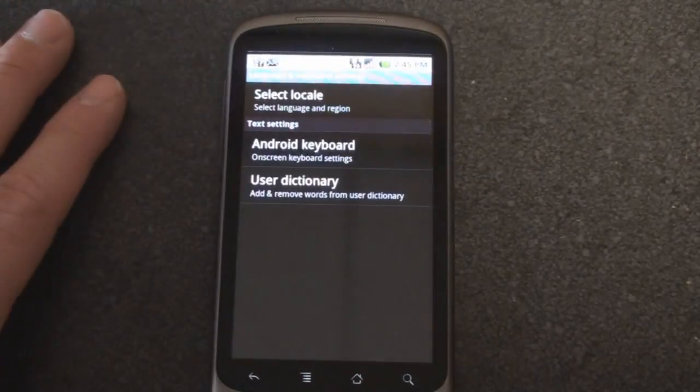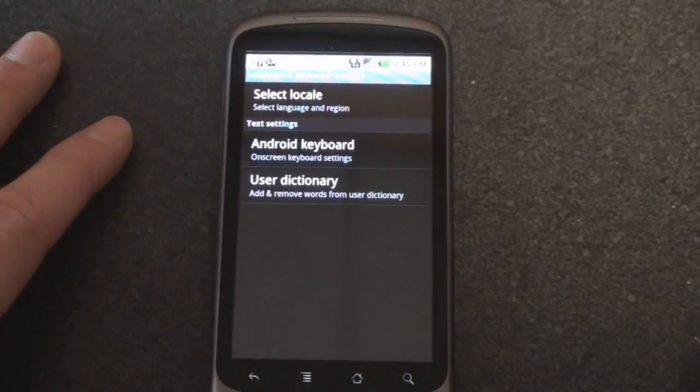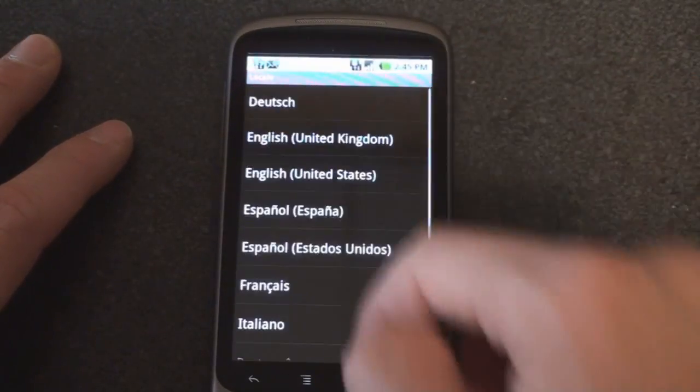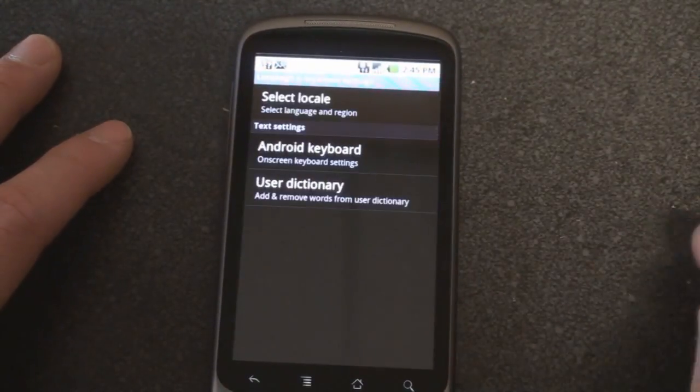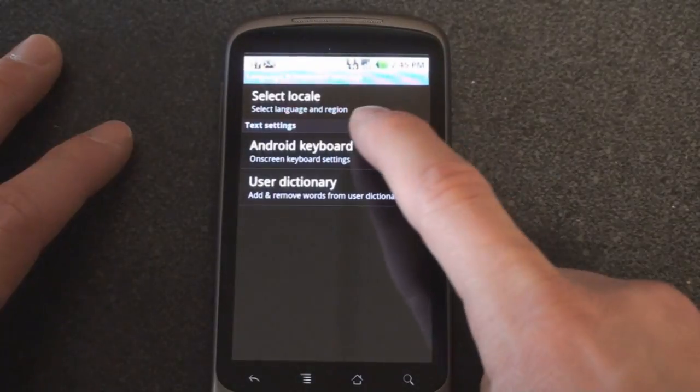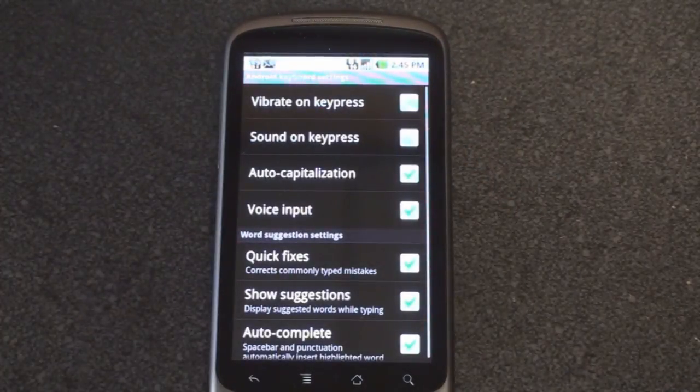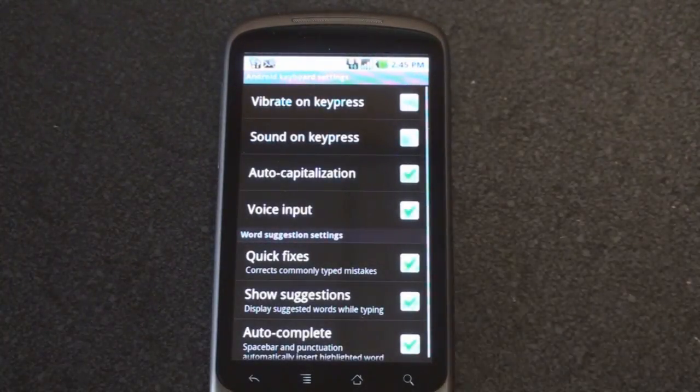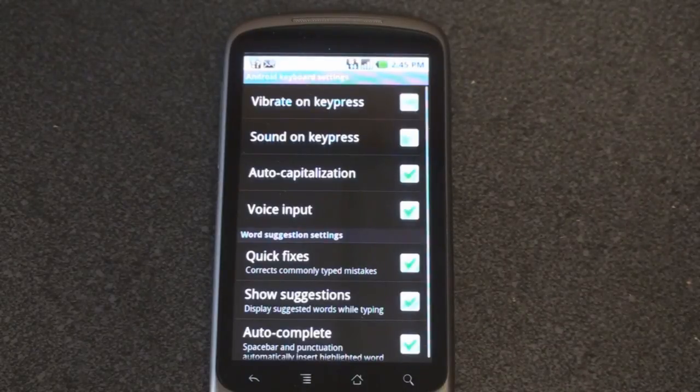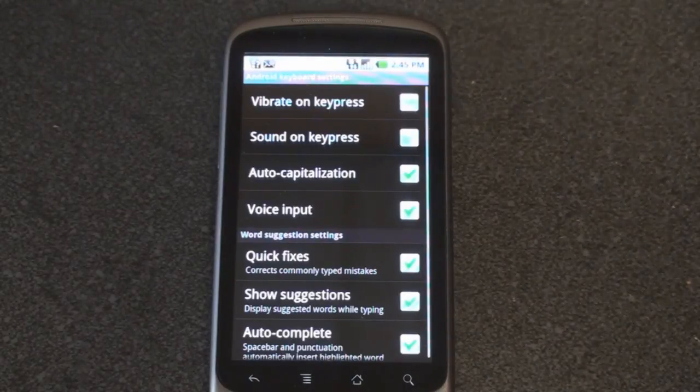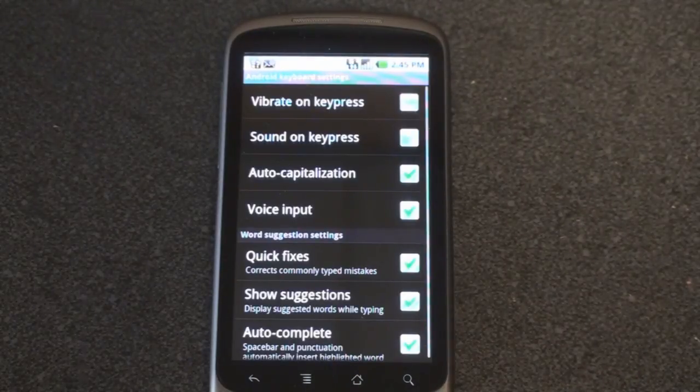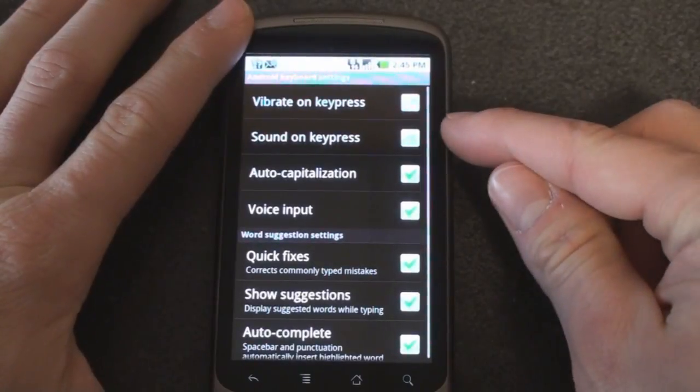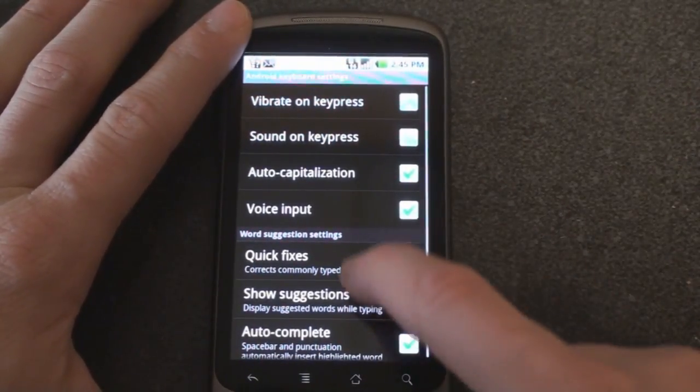Let's go into language and keyboard. We can select the locale here and determine which keyboard you want to use. It's on English obviously right now. On-screen keyboard settings for the Android keyboard. You can have it vibrate on keypress, which is pretty cool like the HTC HD2. Really allows you to feel for the keys and know when you hit a button. We can do sounds on keypress although that may be annoying to some people.